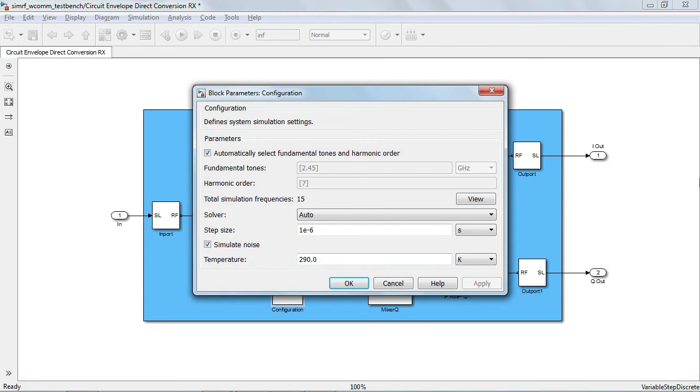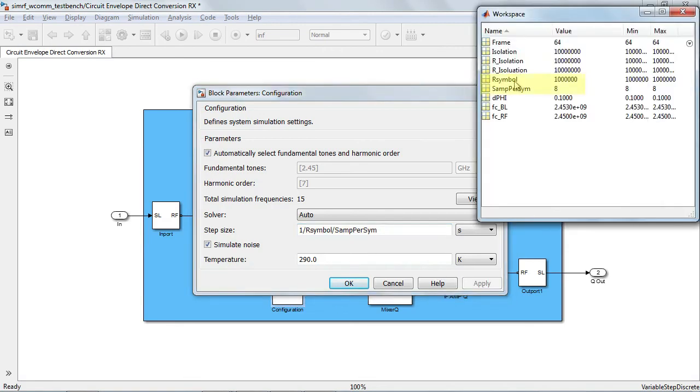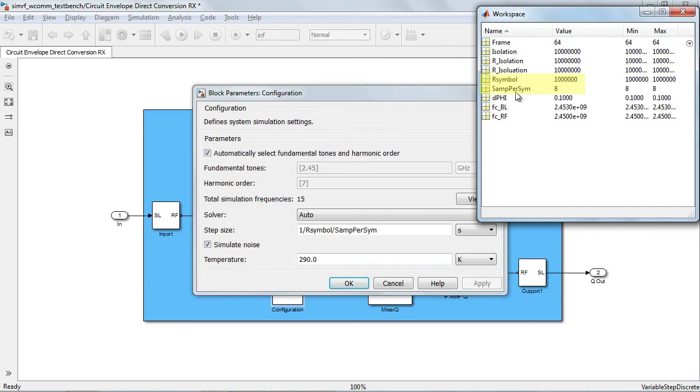Another important parameter to be set by the configuration block is the simulation step size. It is recommended that you set the step size to the same value as the sample time of the Simulink input signals as shown in this example. These variables are again defined in the MATLAB workspace. The simulation step size should be small enough to capture the bandwidth of the modulation of the signals. It does not have to be small enough to capture the absolute maximum frequency of the signal. This allows the circuit envelope solver to simulate RF signals faster than traditional transient solvers. In this example, the simulation step size of 125 ns corresponds to a simulation bandwidth of 8 MHz, which is much smaller than the carrier frequency.